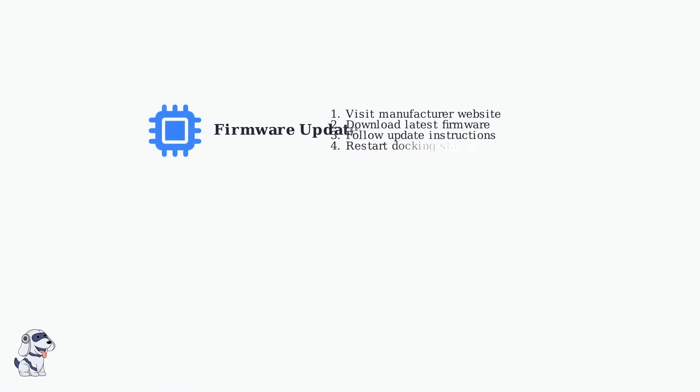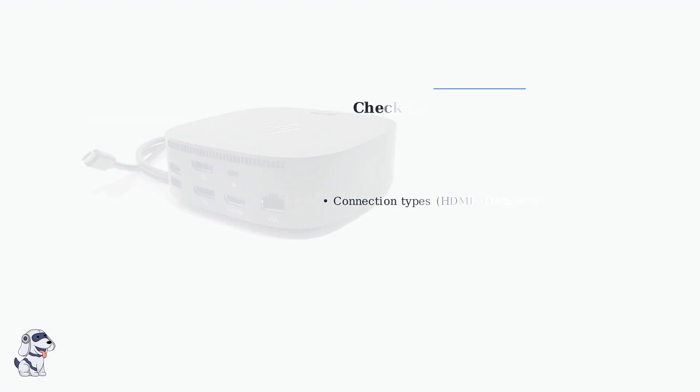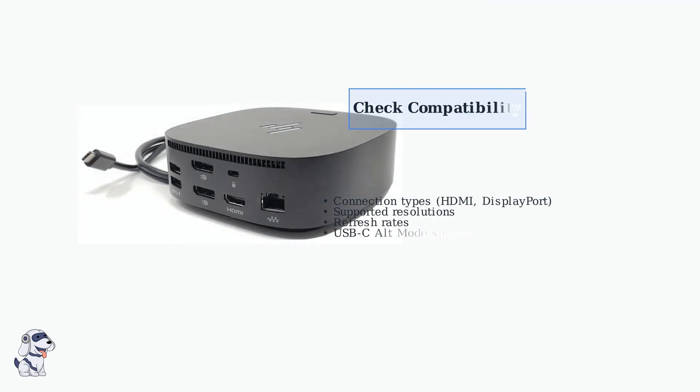Firmware updates for your docking station can resolve compatibility issues that drivers alone cannot fix. Check the manufacturer's website regularly for firmware updates. Compatibility issues arise when your docking station and monitor don't support the same connection types or resolutions.